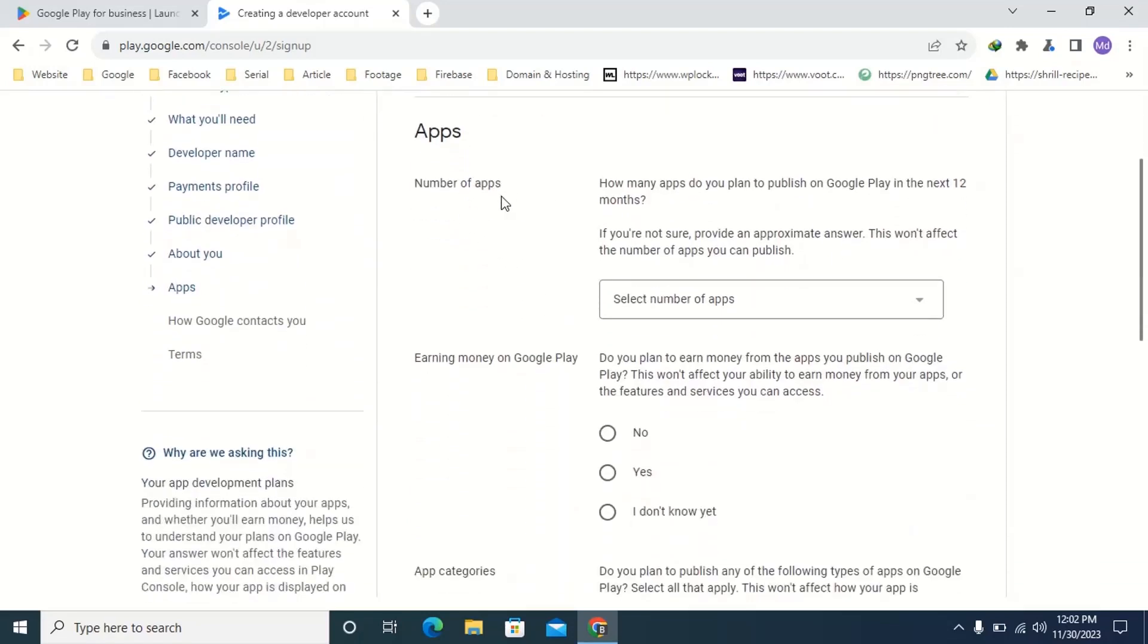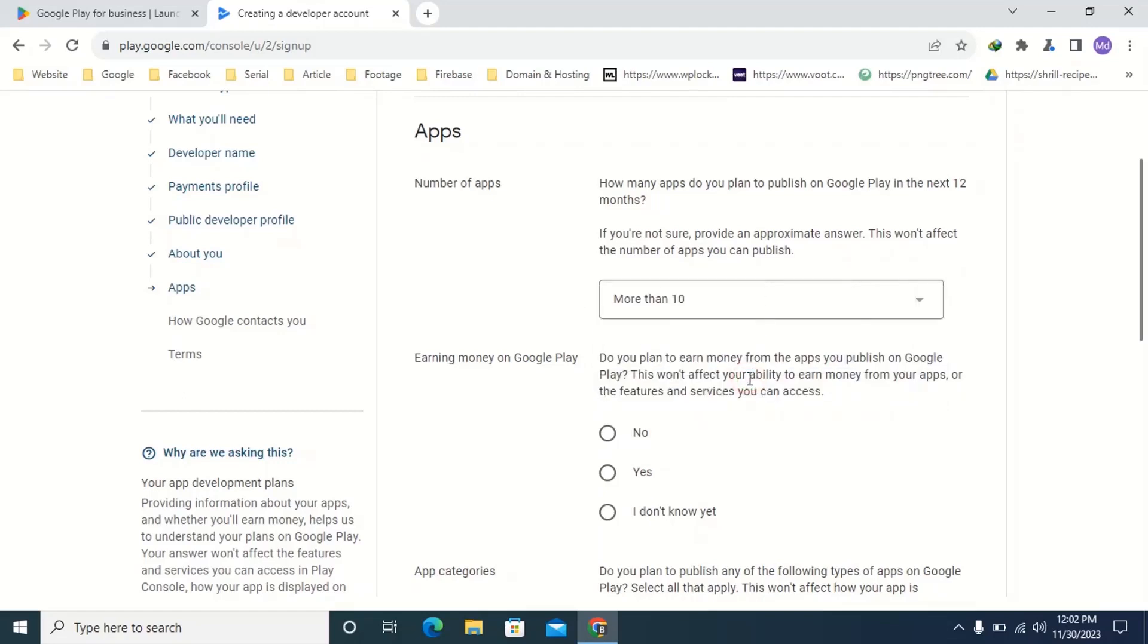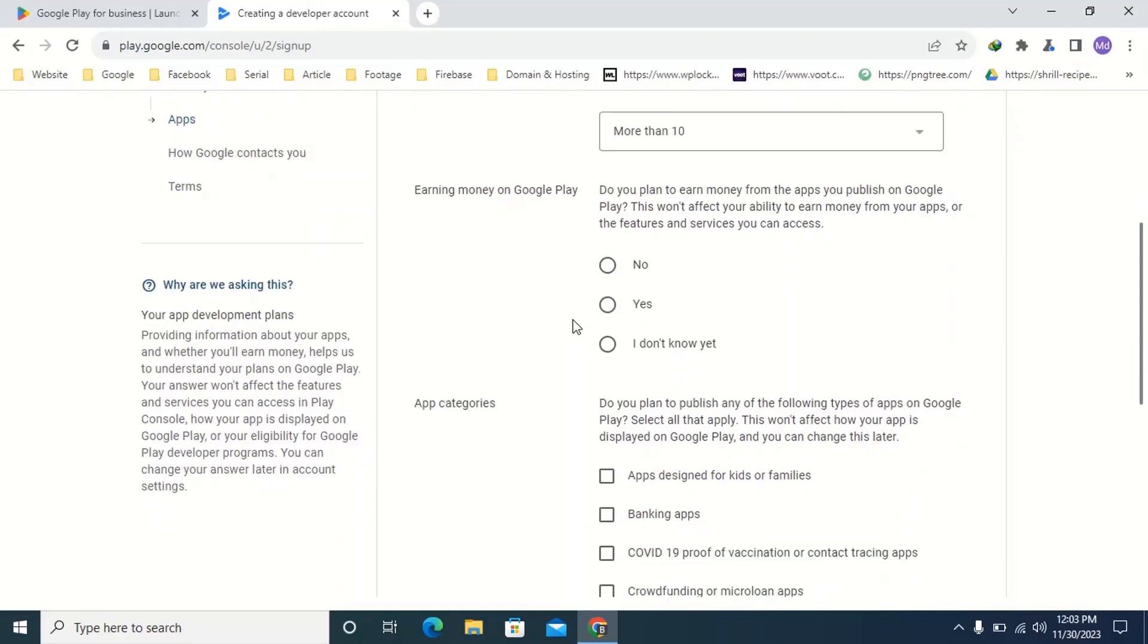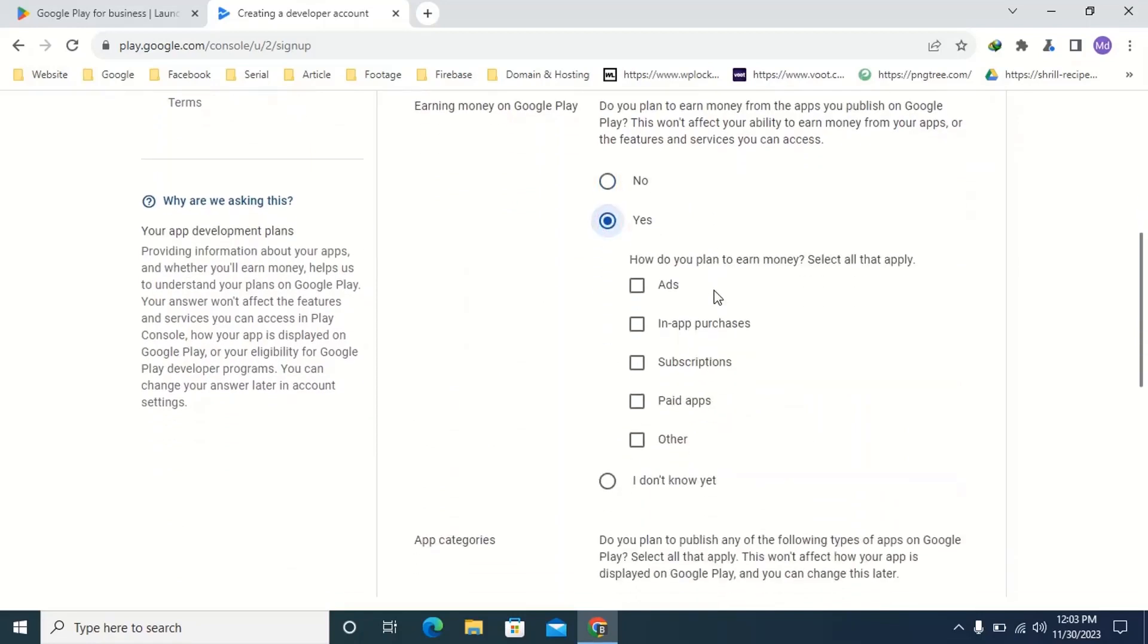Here you have to select how many applications you want to publish on Play Store within the next 12 months. I am selecting more than 10. If you don't want to earn money from Google Play then click no. And if you want to earn money from Google Play then click on yes. Then select the means you want to earn from here.